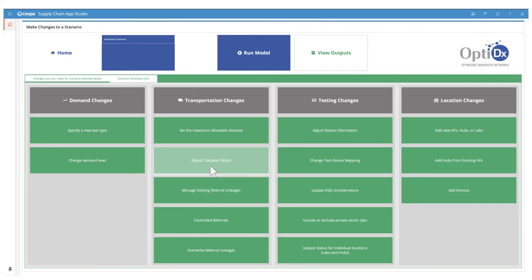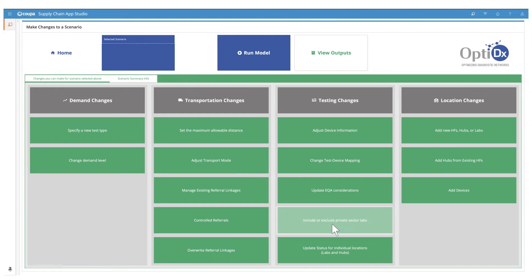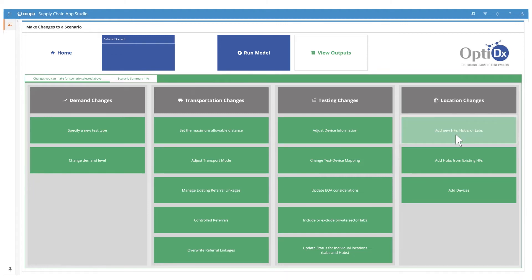and we can adjust sample transport frequency and mode of transport. We can also make testing changes, changing costs, device capacities, and test device combinations, including or excluding private sector labs. Finally, with the location changes option, you can add new devices at existing locations, and also add new labs, facilities, or hubs to your network.